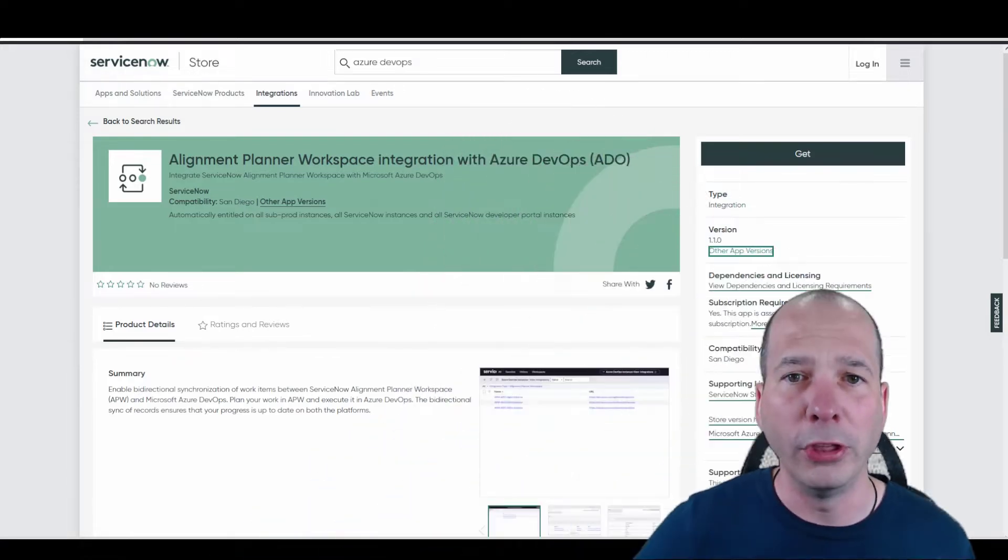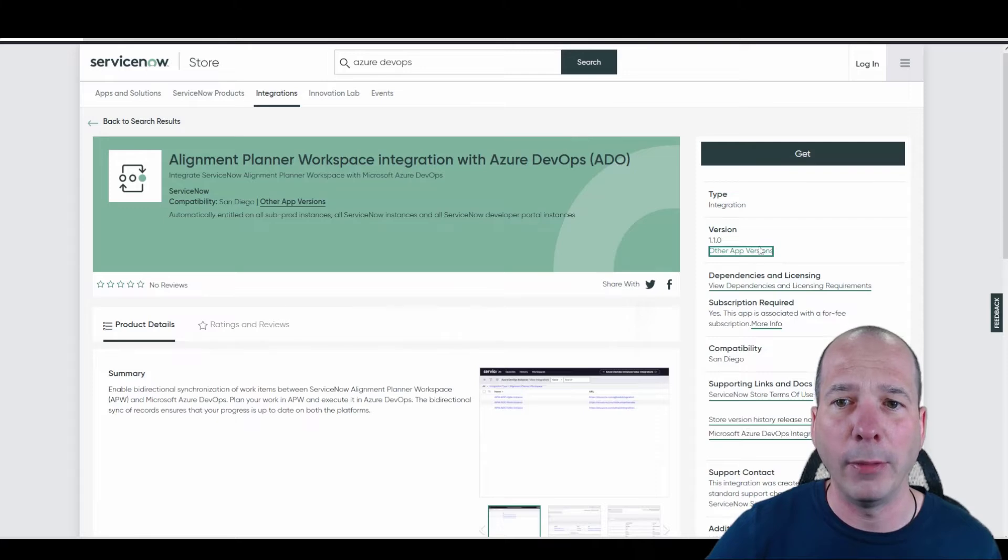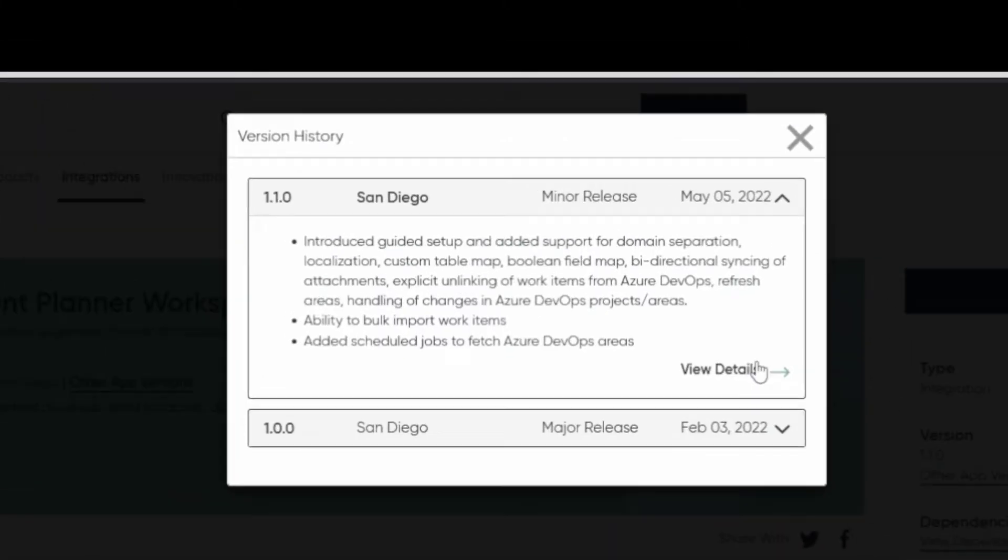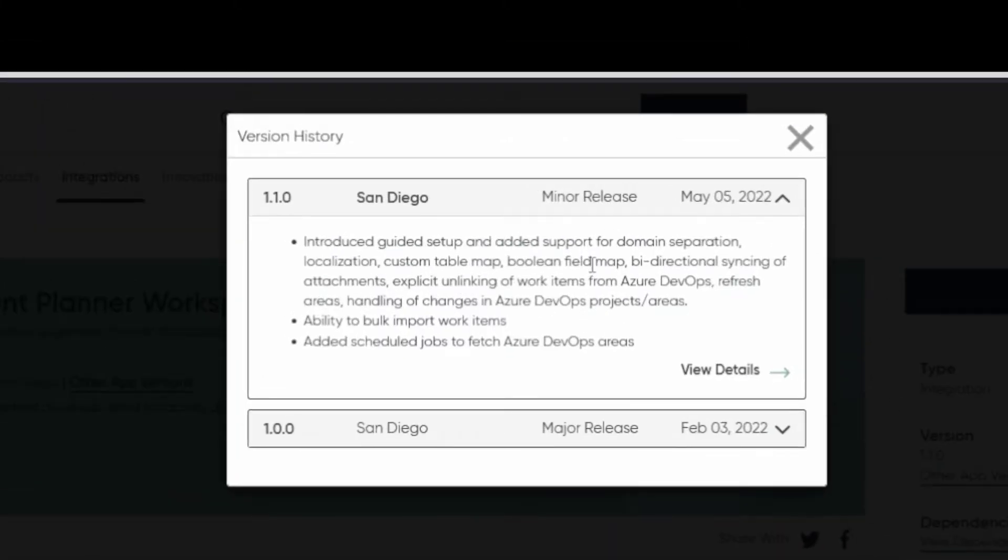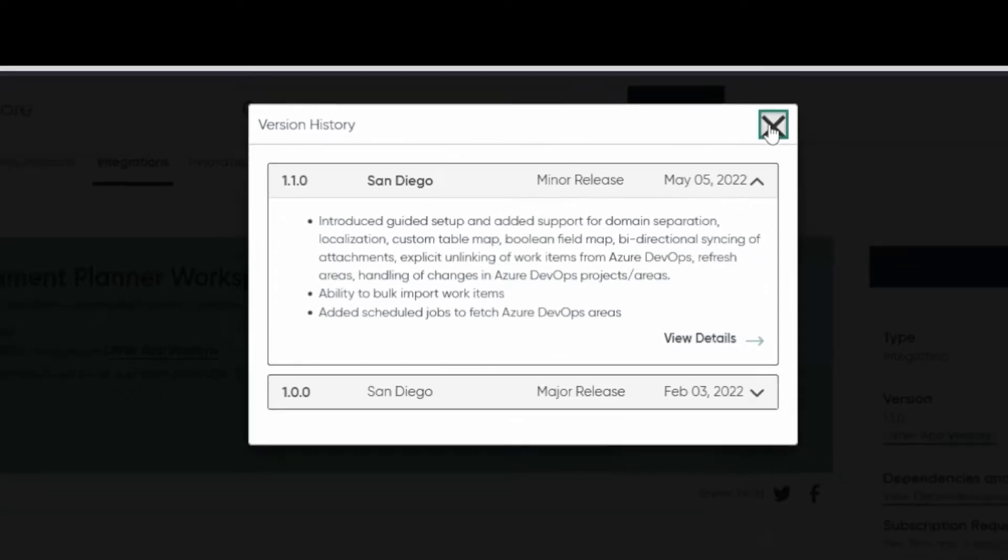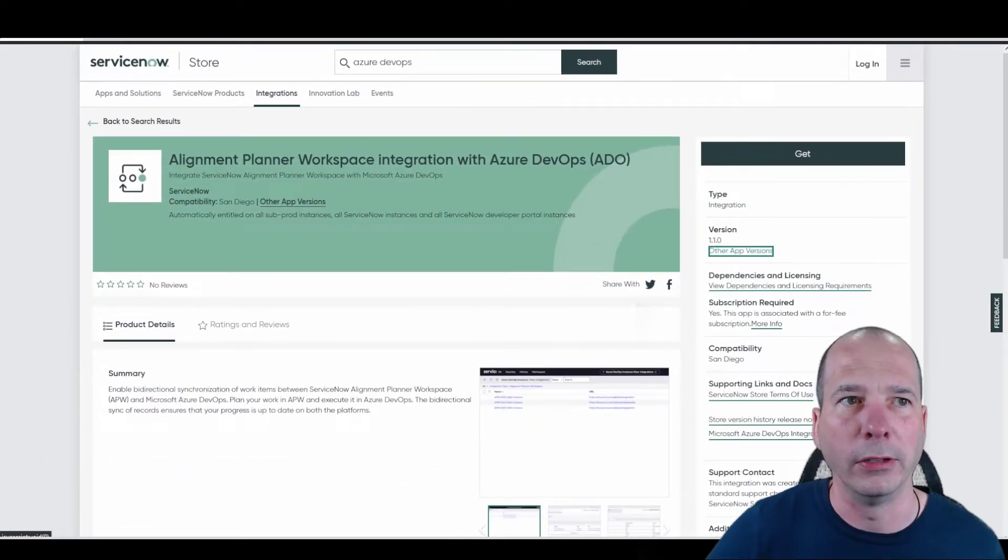This particular app came out with San Diego. It just got an update on May 5th with a couple of other things. Those updates included import of bulk work items and scheduled jobs to fetch things for you, basically iterating over it and making it a little bit better.